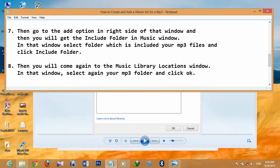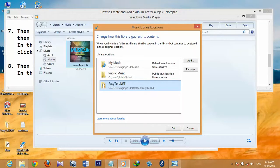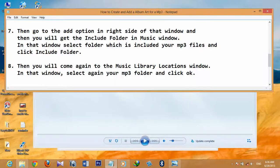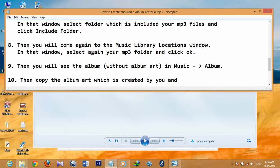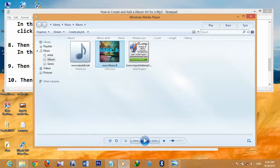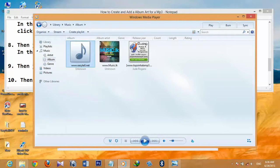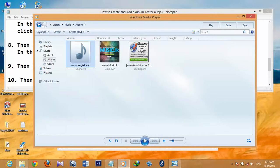You will return to the Music Library Locations window. In that window, select your MP3 folder again and click OK. Then you will see the album without album art in the Music section. This is the Windows Media Player music album view — this is your album, and it has no album art. Some albums may have album art, but this one does not.